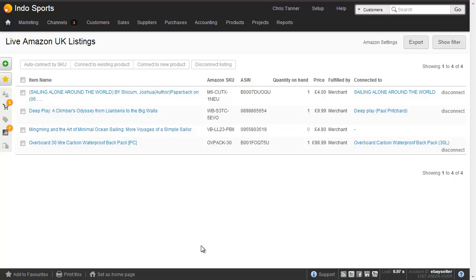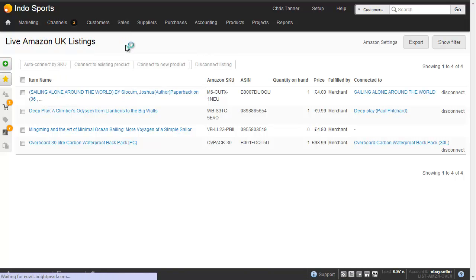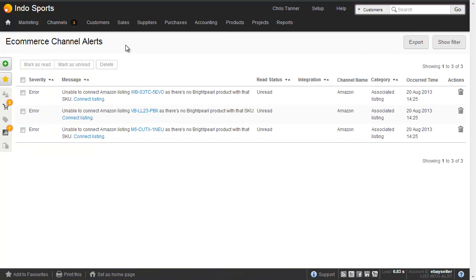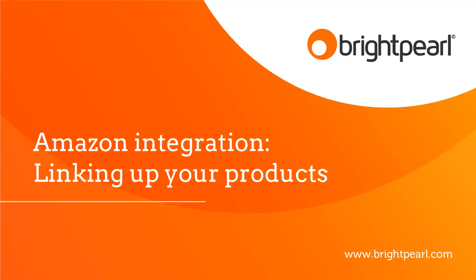The last thing we're going to look at in this video is channel alerts. If you look at the Channels menu, there's a little number 3 up here, and when I click Channels, we can see that these three relate to Amazon. Clicking the number 3 takes me to the channel alerts screen. These came down when we first downloaded the listings from Amazon, where the SKUs did not match a SKU in Brightpearl. You'll get all sorts of other alerts in here, so keep an eye on this number, and if you see a number, make sure you click it. Once you've read the messages, simply select them all and mark as read. And that takes us to the end of the video showing you how to link up your Amazon listings to your Brightpearl products.